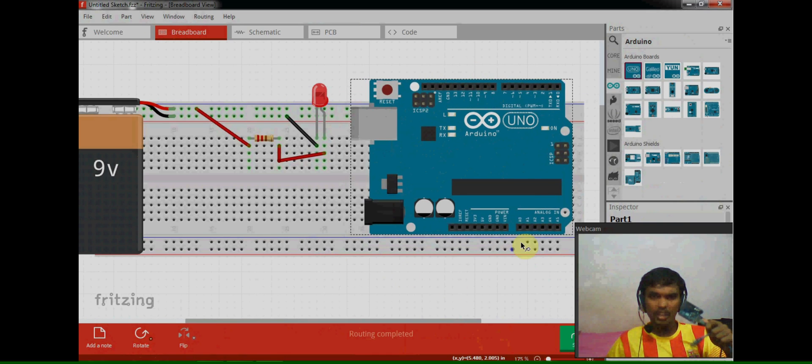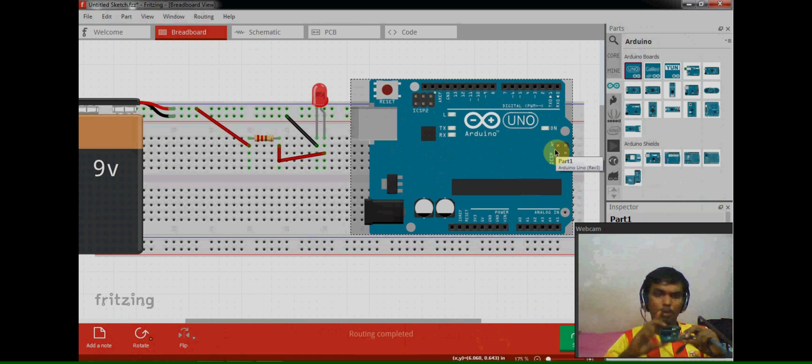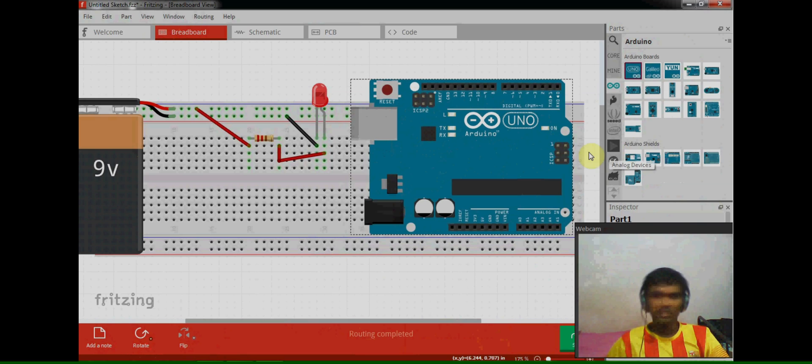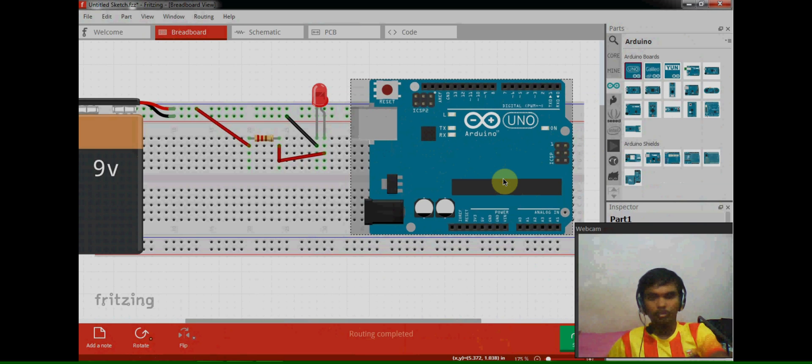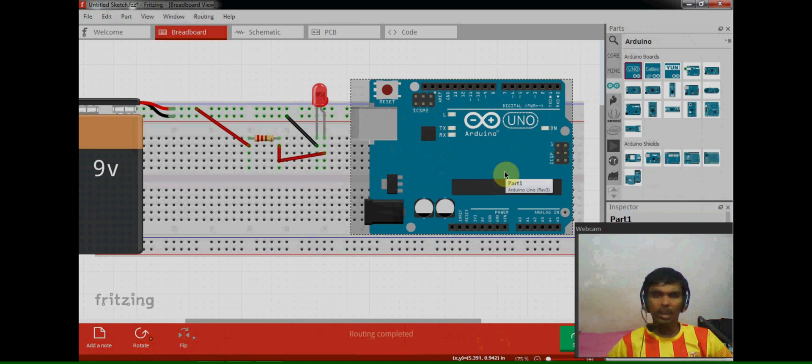If you see the pin configuration, both are same because both are the same model board. So there is no change between hardware and software Fritzing components. So this is the main use of Fritzing software.